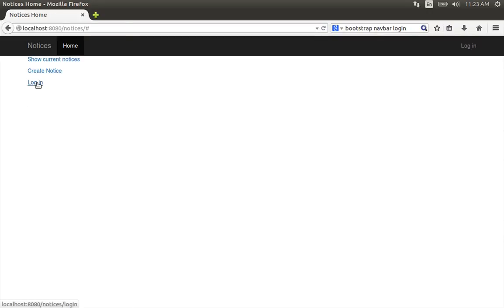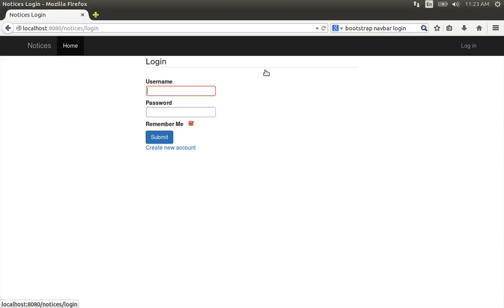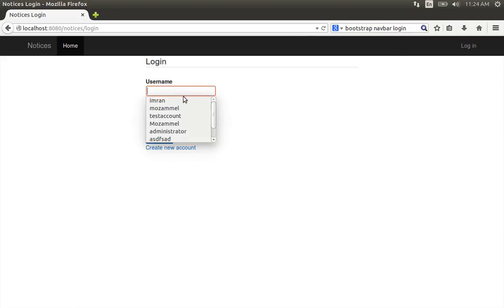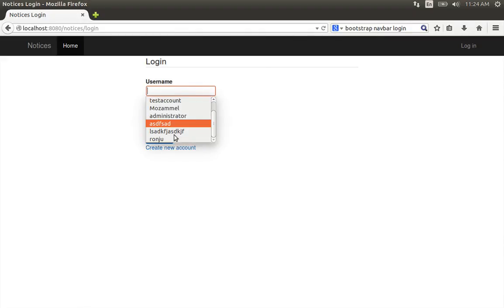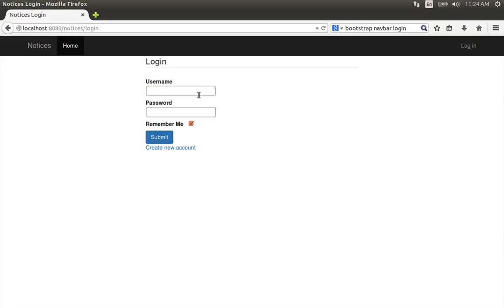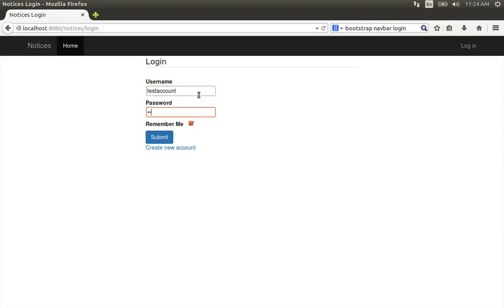I am going to log in and click the login button. I am going to use the test account. Test account, test1234, and submit.